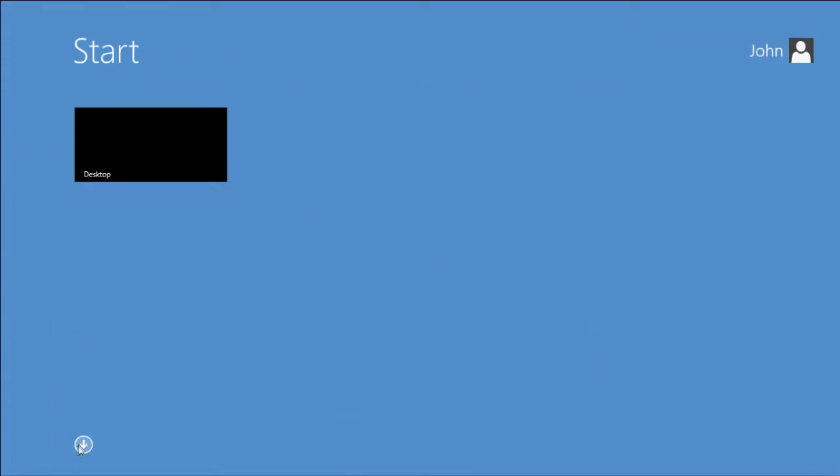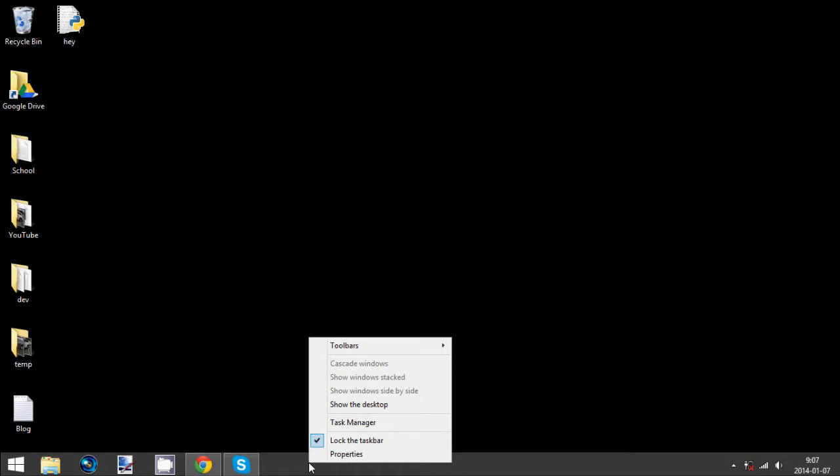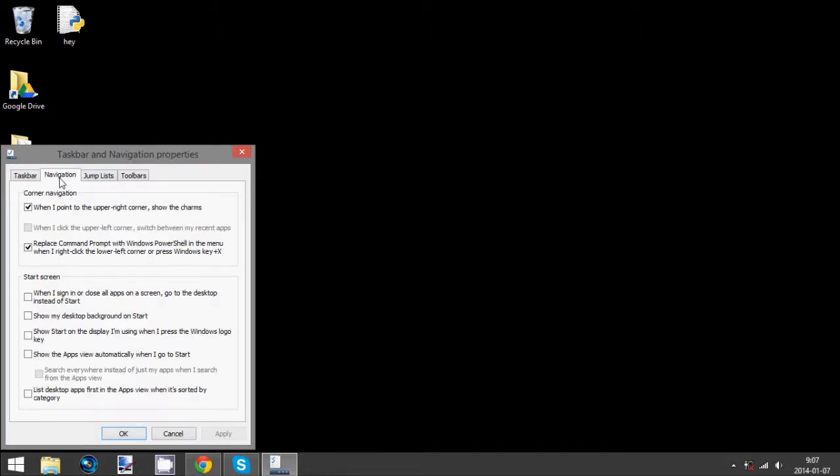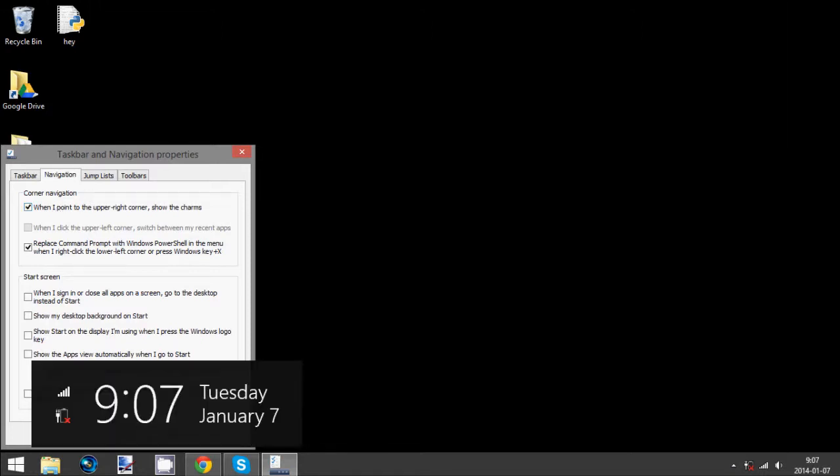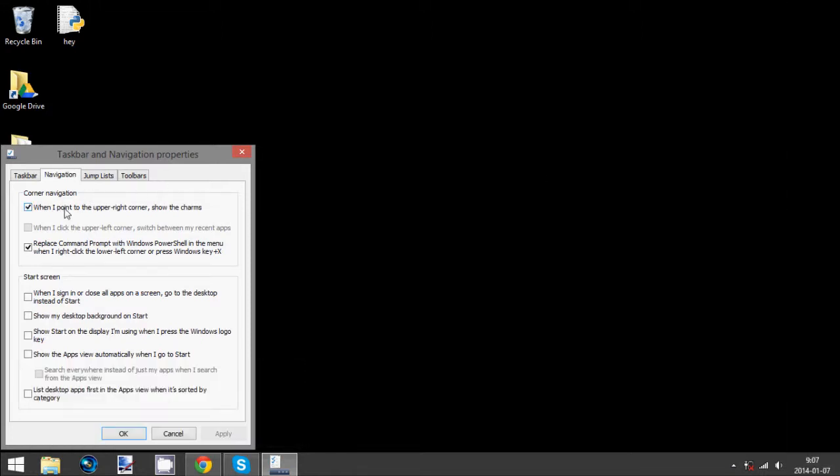Then you go to your desktop, right click on the taskbar, go to properties, navigation, and then this thing right here, you just select this one, and press apply, and it's gone.